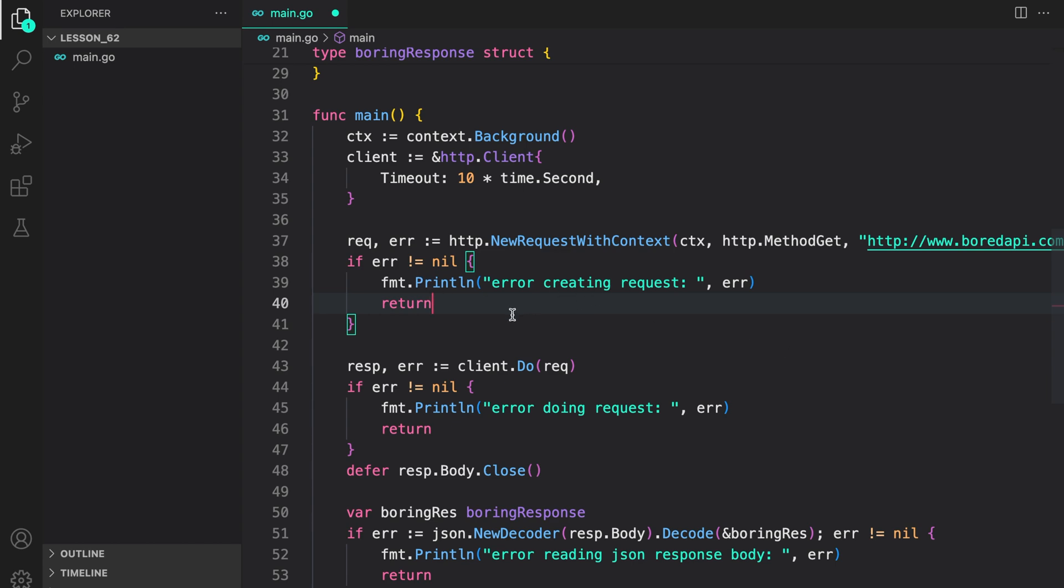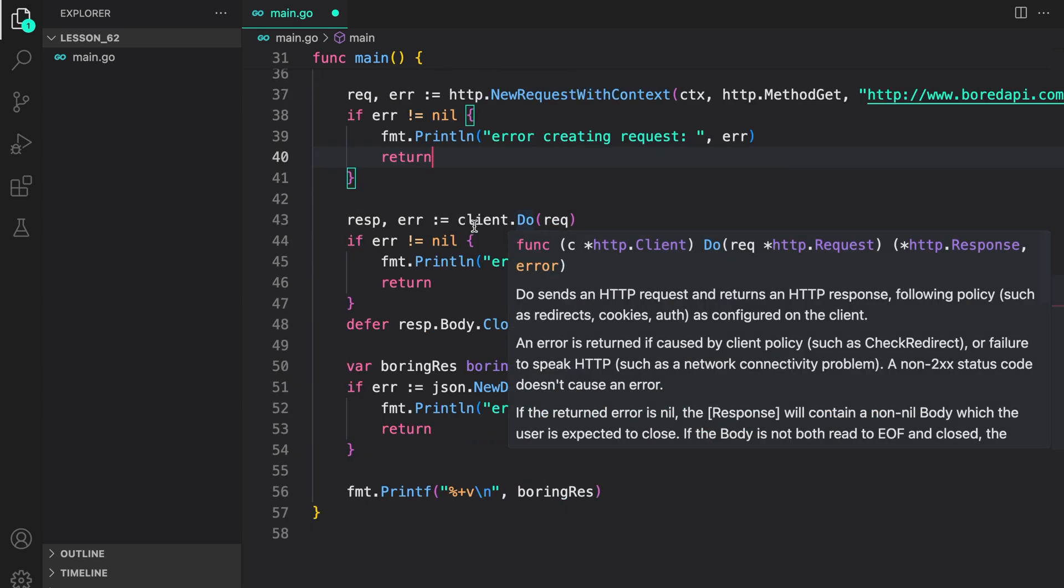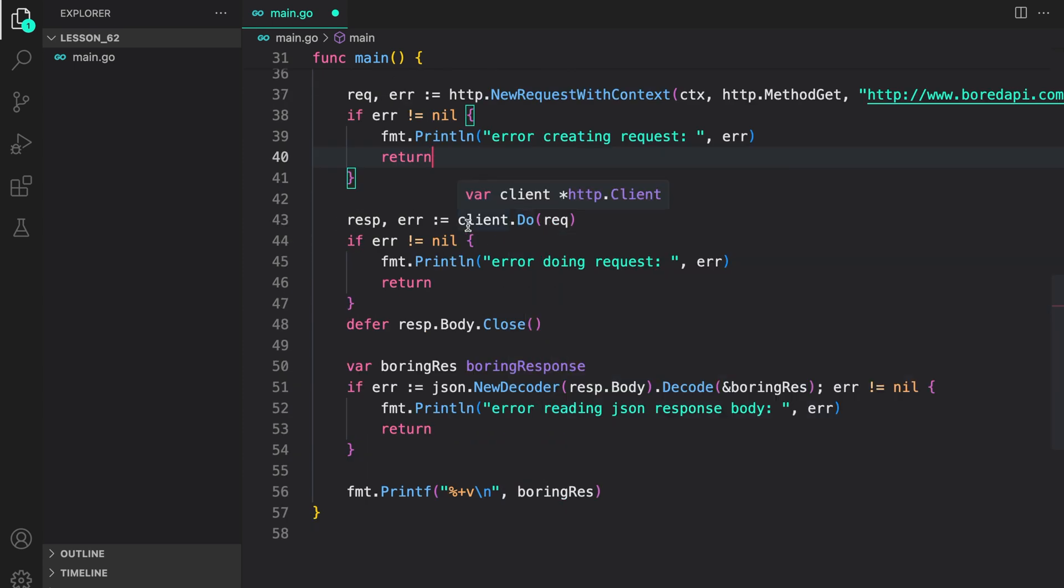If there's an error, we print it to the console. Next, we made a request by calling the do method on the client we created earlier.